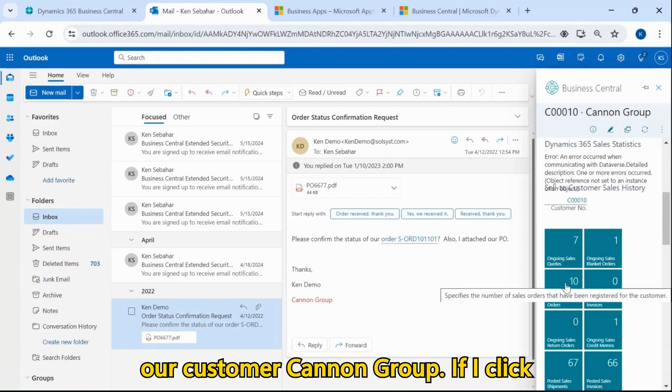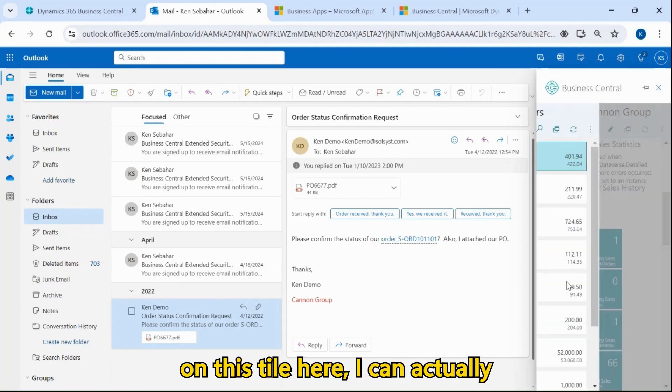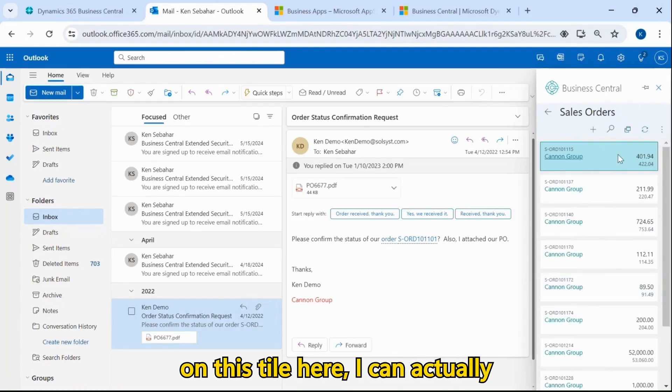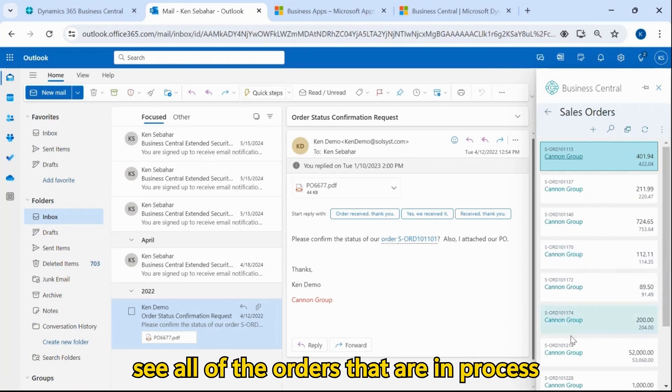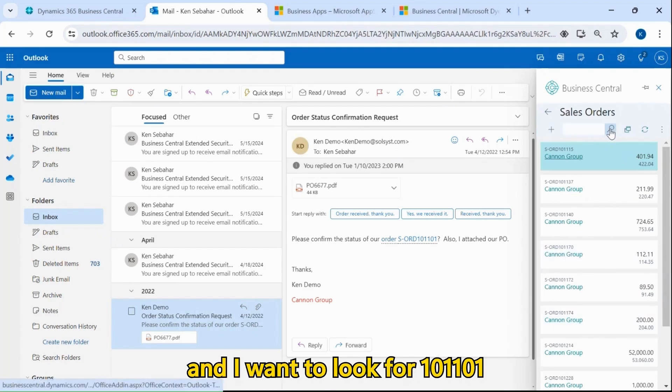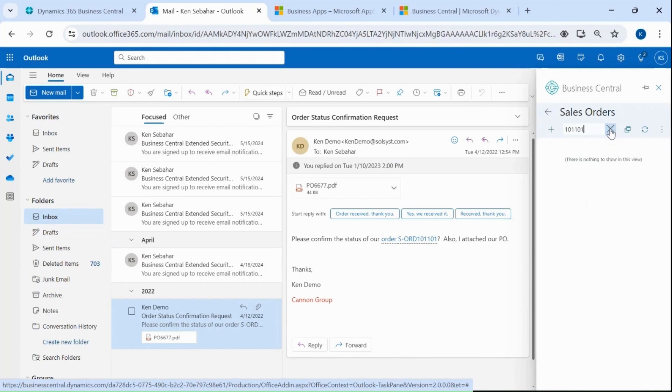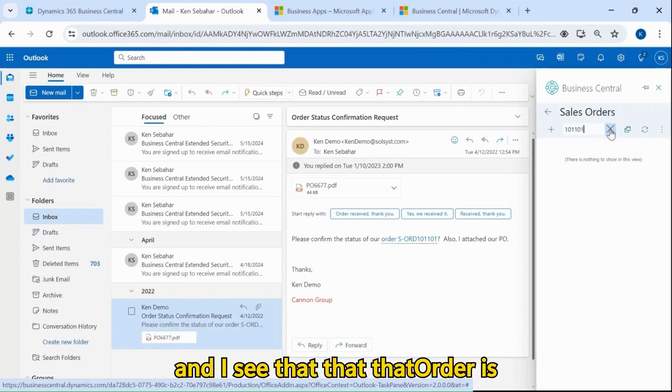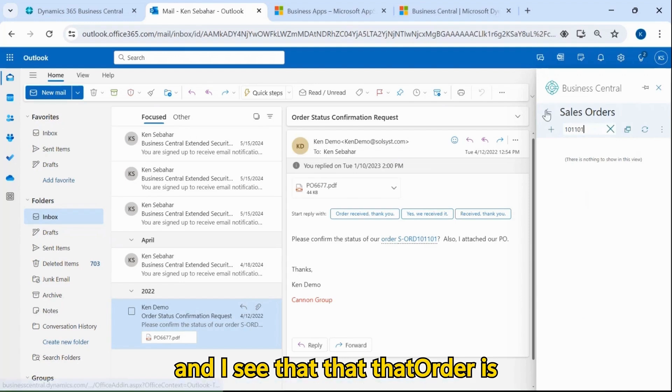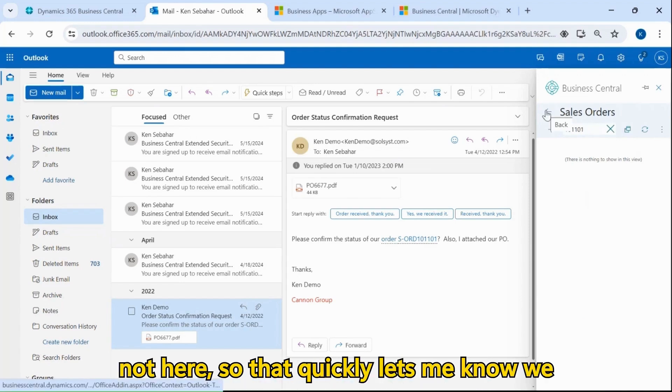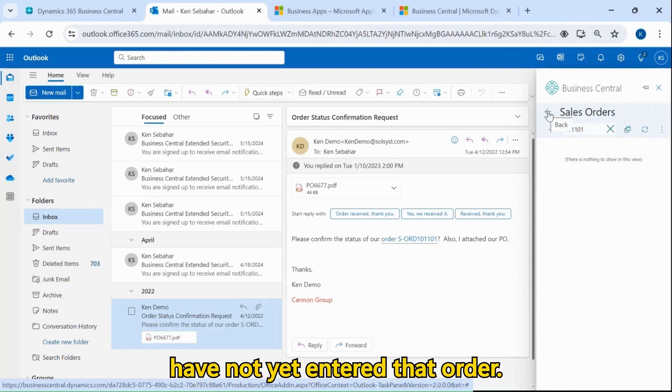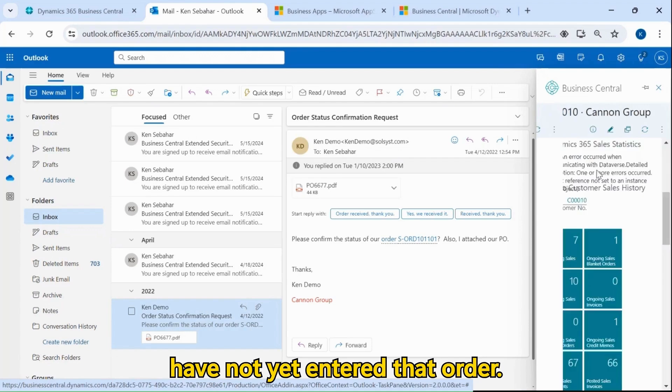If I click on this tile here, I can actually see all of the orders that are in process, and I want to look for 101-101. I see that that order is not here, so that quickly lets me know we have not yet entered that order.